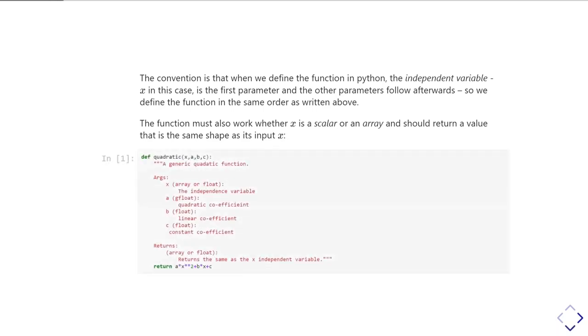So for our simple case here, we can do it like this. And we can make use of the fact that in numpy arrays, I can just write a times x, or b times x. And if x is an array, it'll give me an array back.